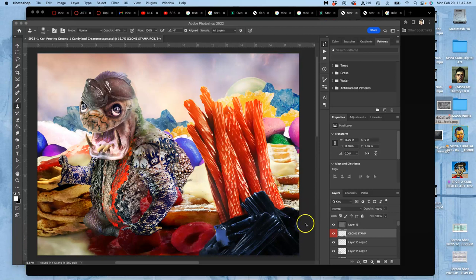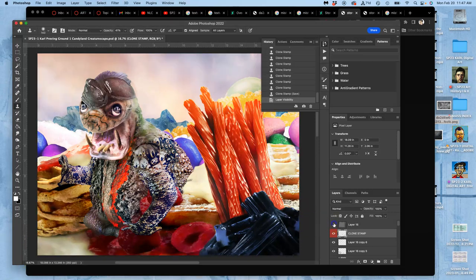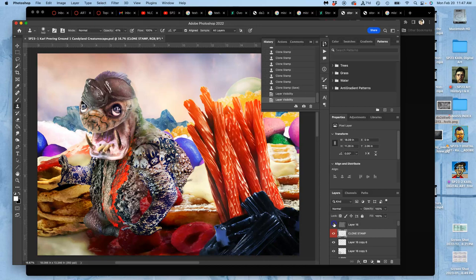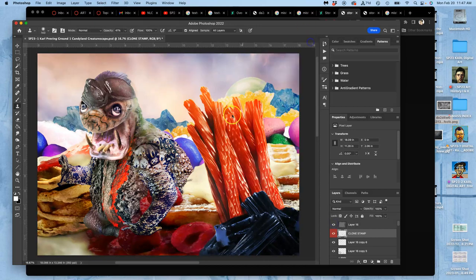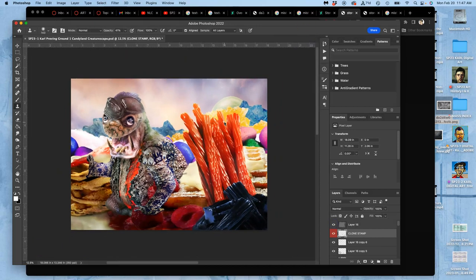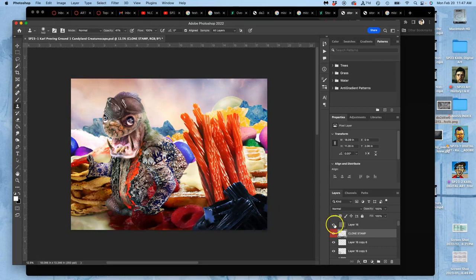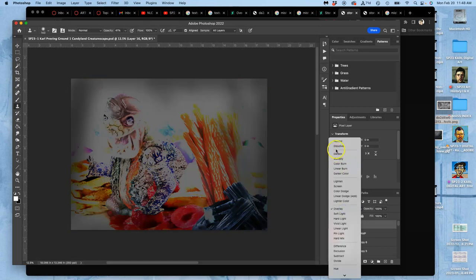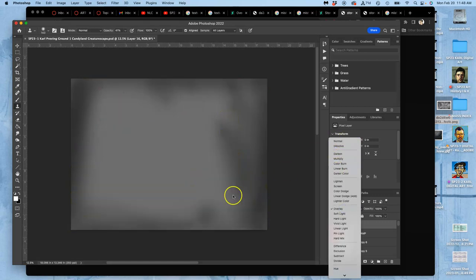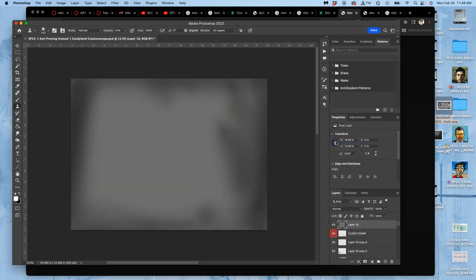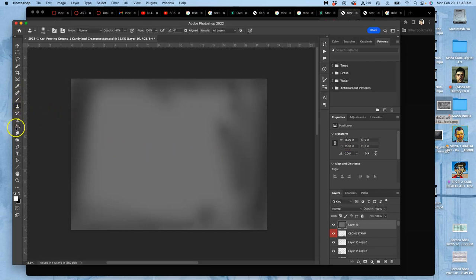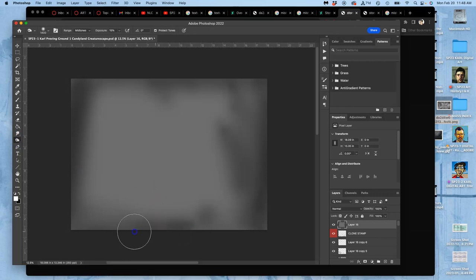All right, so we have finished, for now, for the deadline, our Creaturescape proving ground number one, at least this part of it. I ended with vignetting. Vignetting is just darkening all around the edges, and that helps focus the attention of your viewer where you want it to be focused.